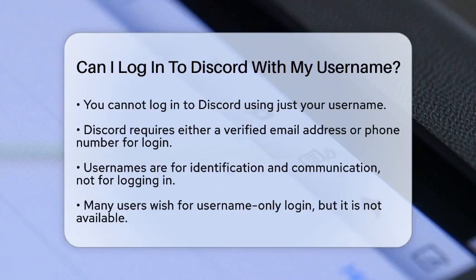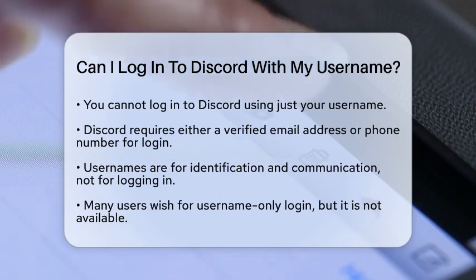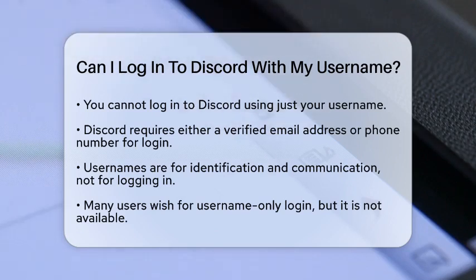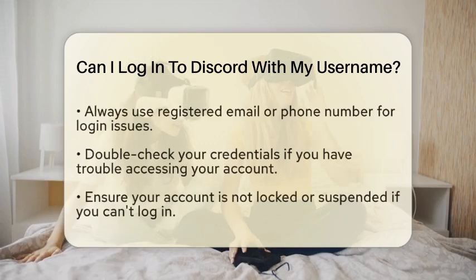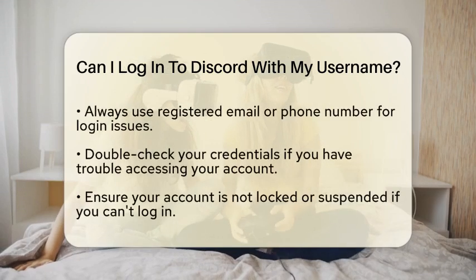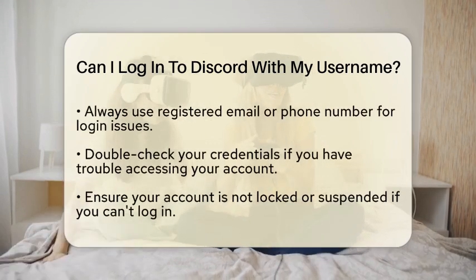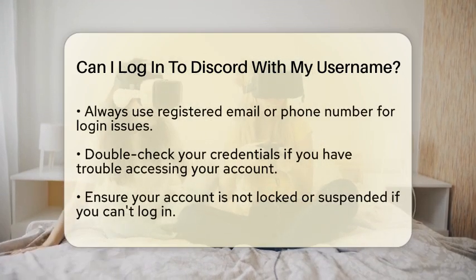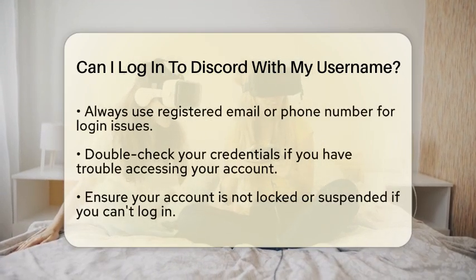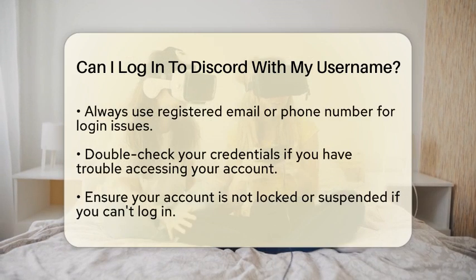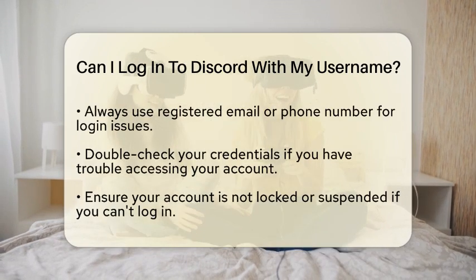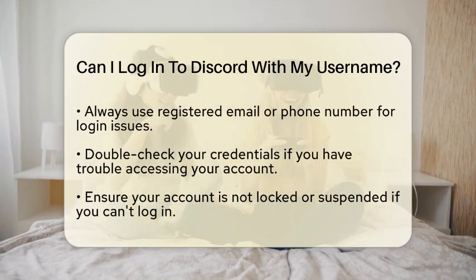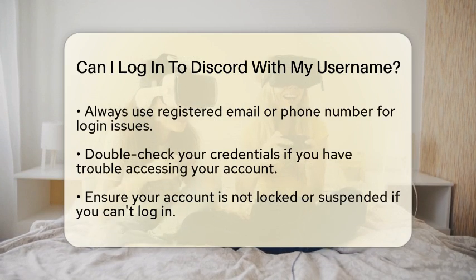Discord usernames are primarily for identification and communication within the platform. They help others find and connect with you, but they do not function as login credentials. This means that while your username is visible to your friends, it is not enough to authenticate your account.